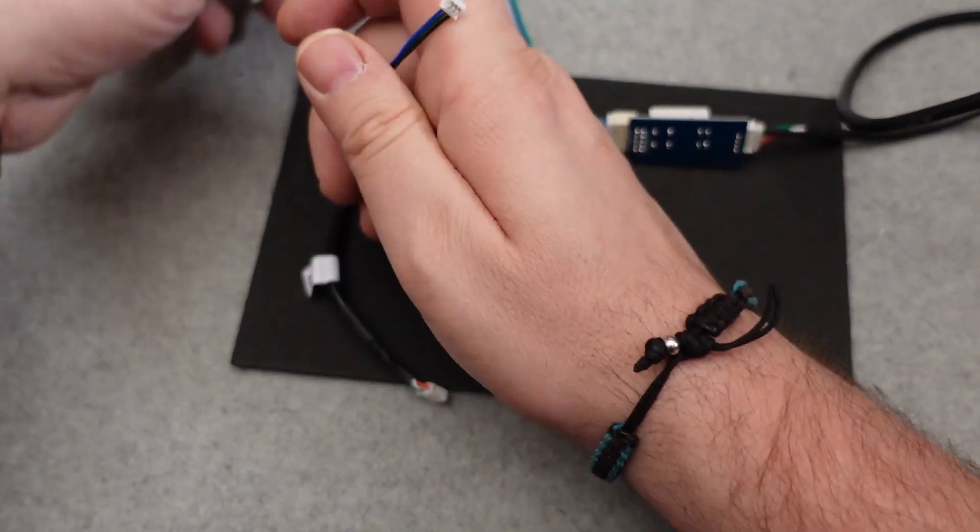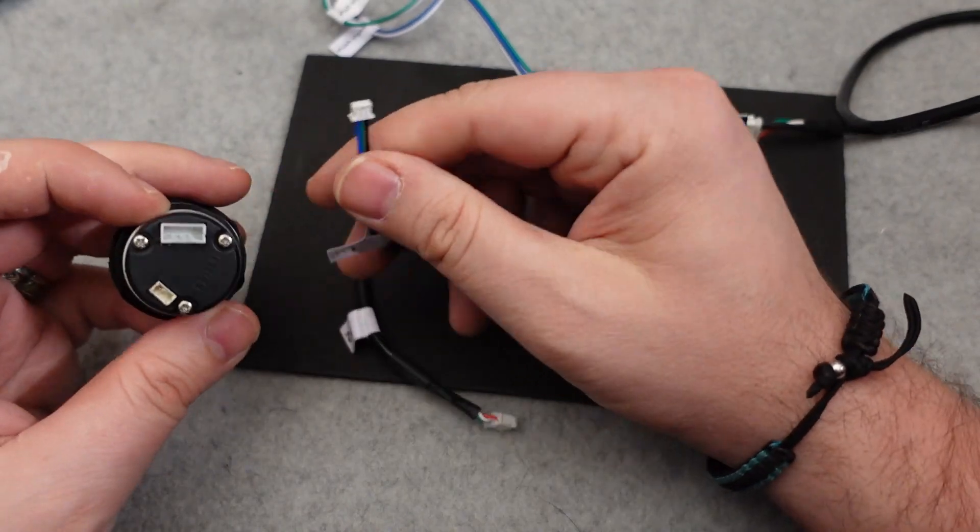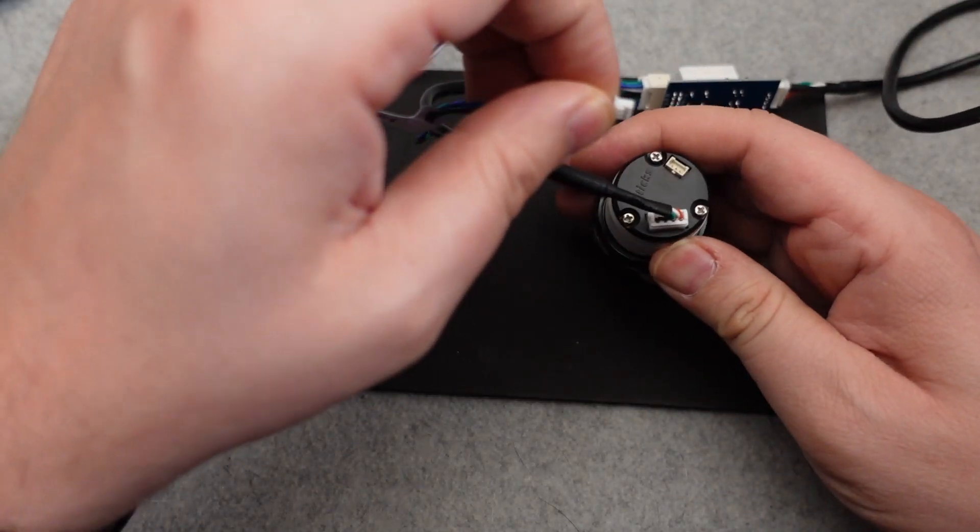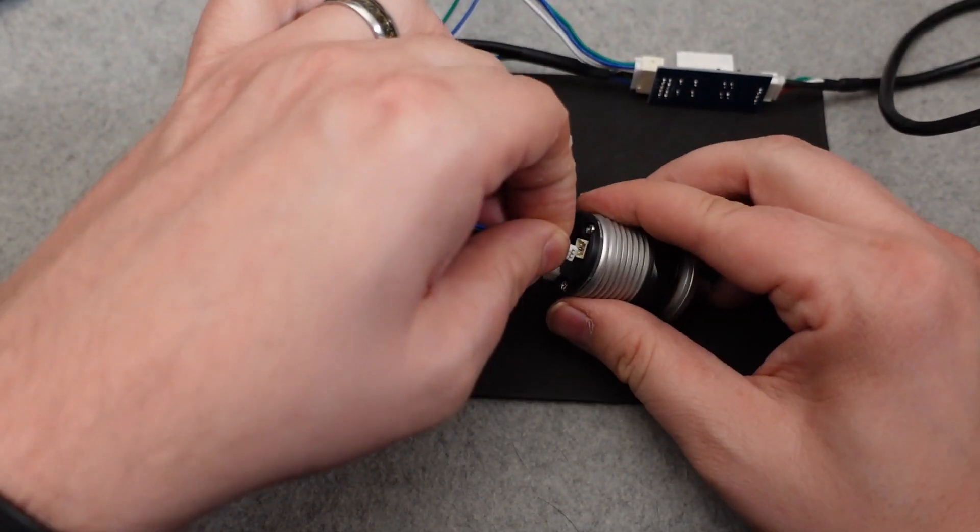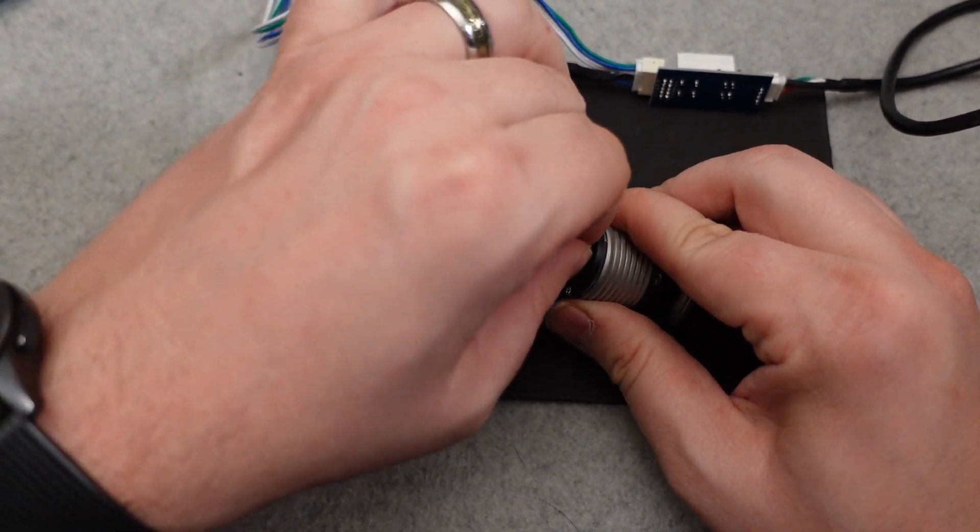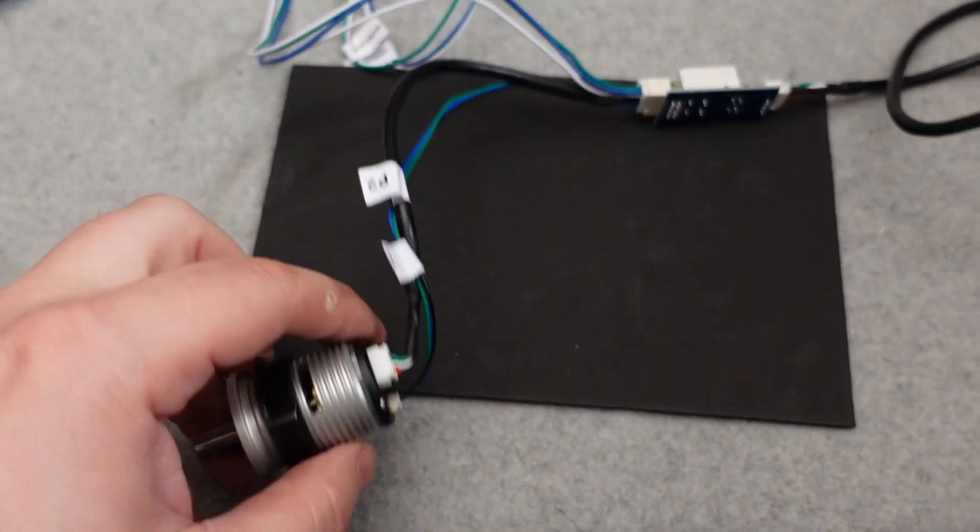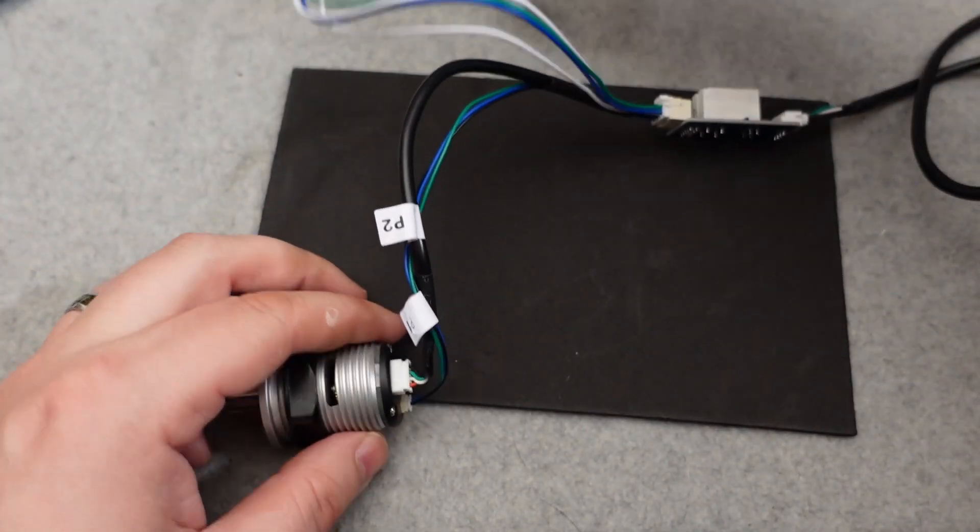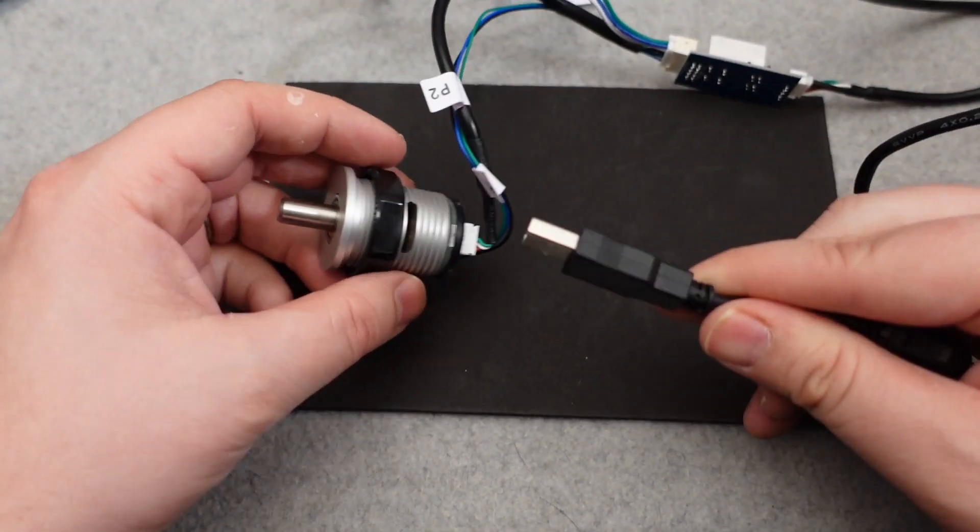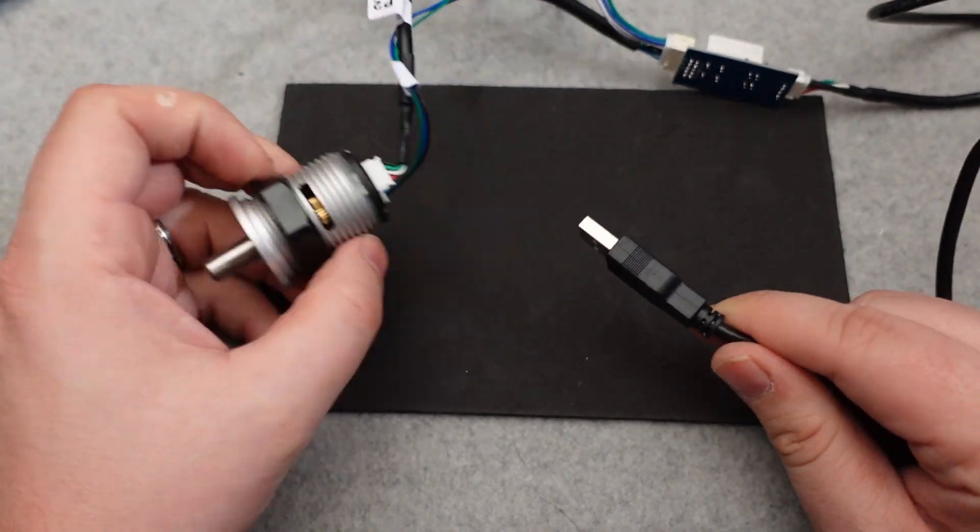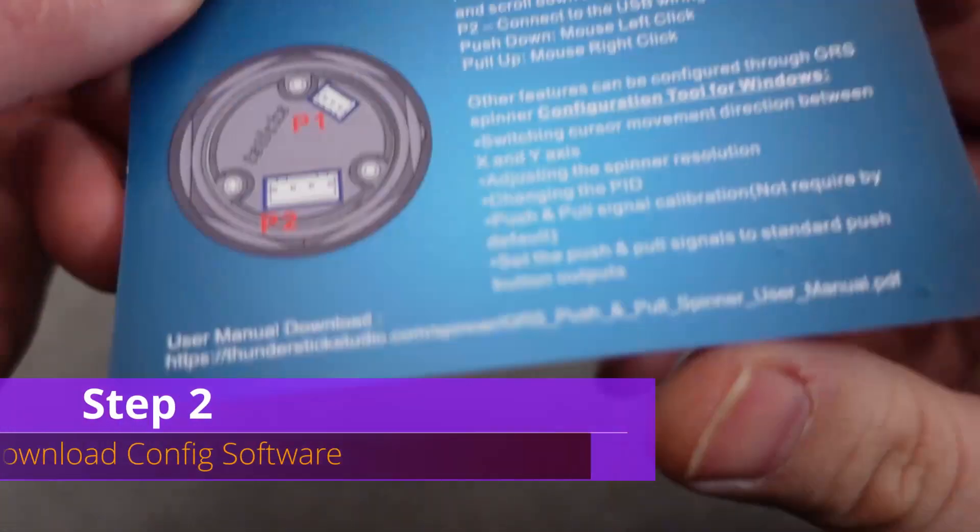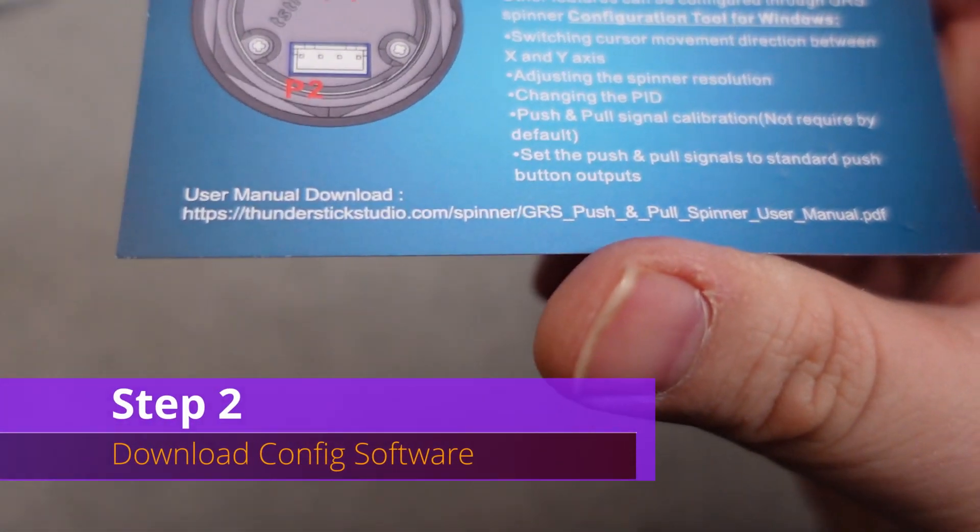You'll notice right here, you'll have two cables. They'll be marked P1, P2, and they're different size adapter plugs as well. You really can't mess this up. You're going to go ahead and plug these into the corresponding ports on the spinner, and now you're ready to actually plug this thing into your computer.